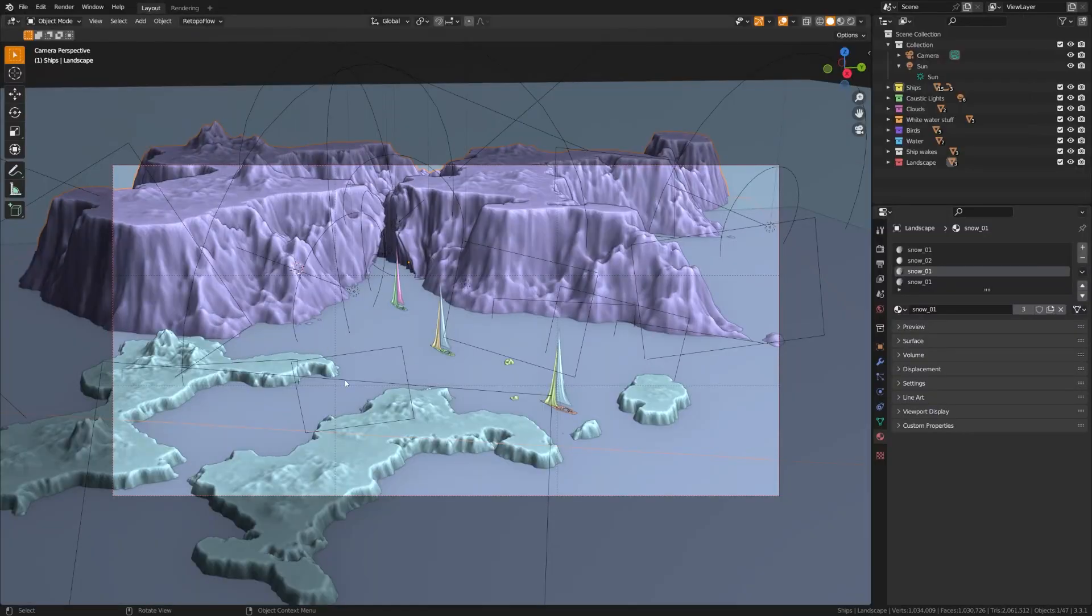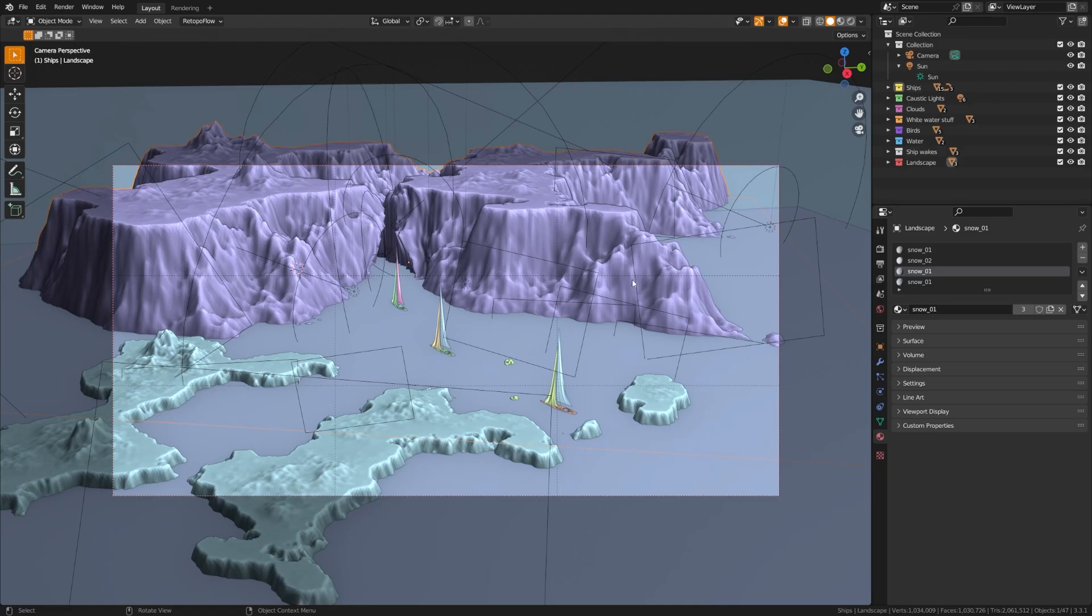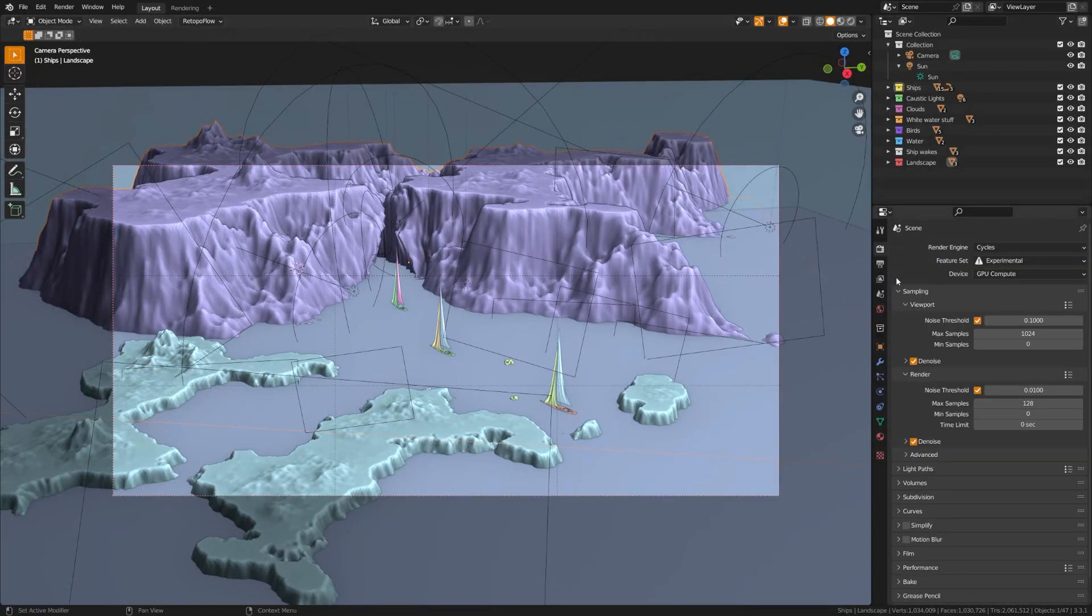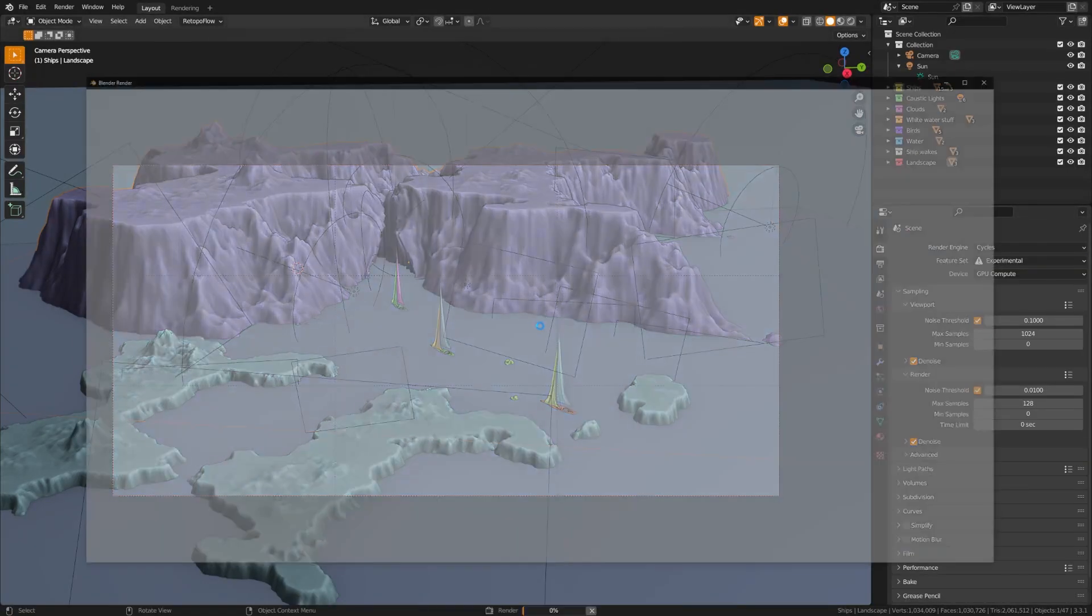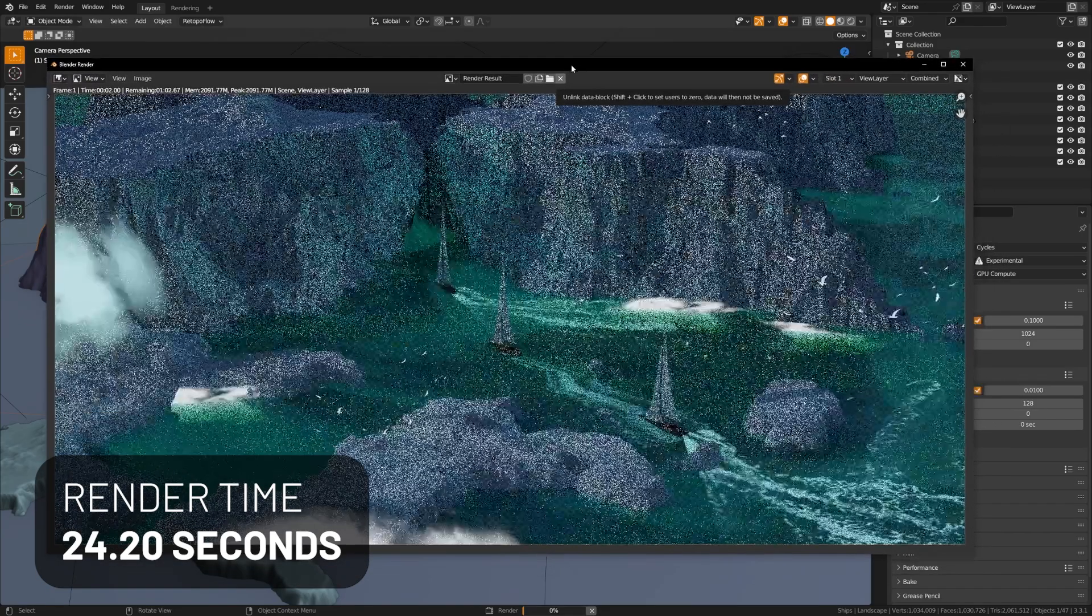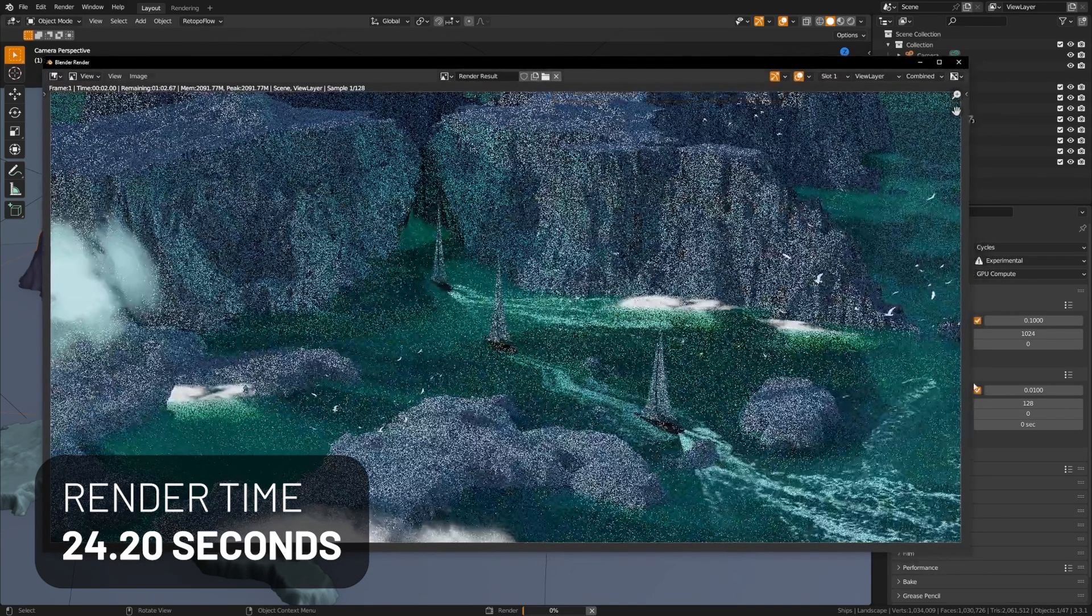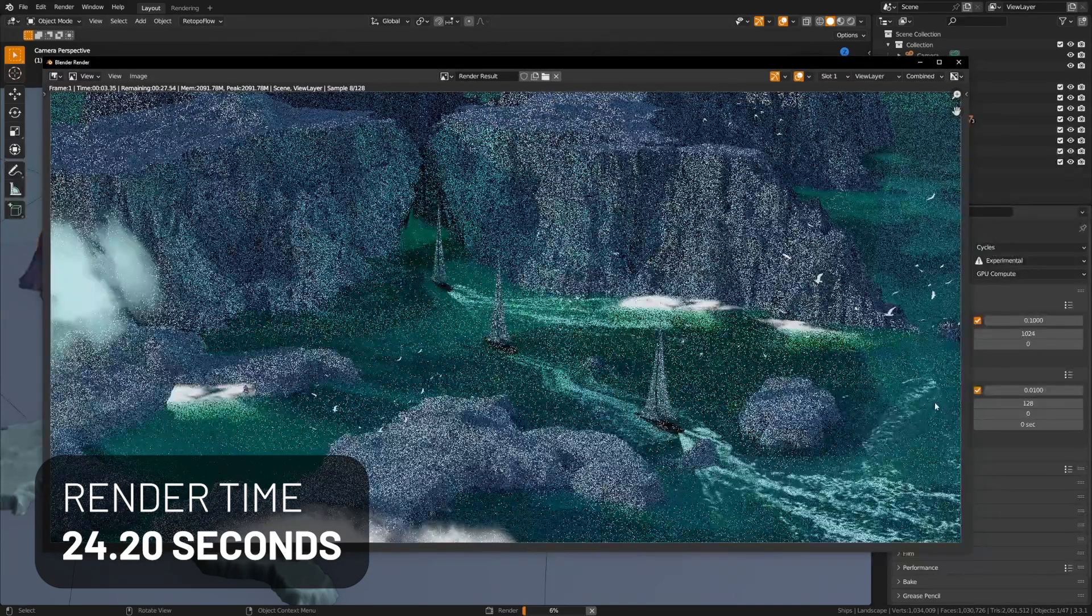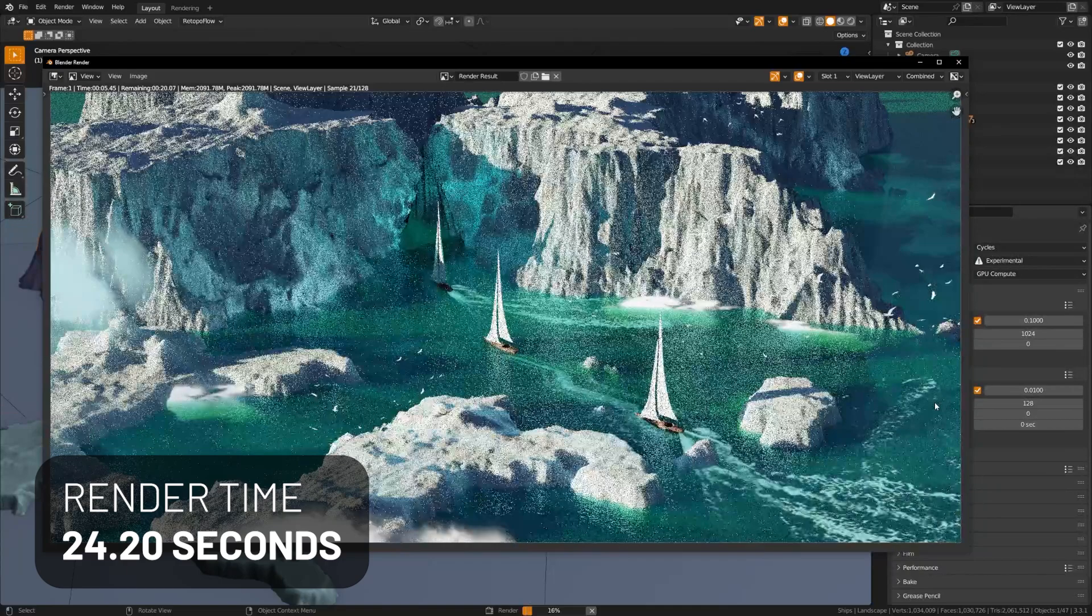Now, moving on, what's impressive about this scene and the render times here are the fact that a lot of these objects here actually have subsurface scattering, which if you've ever used before, you know it can add a lot of realism to your objects but also greatly increase render time. So let's take a look at this.